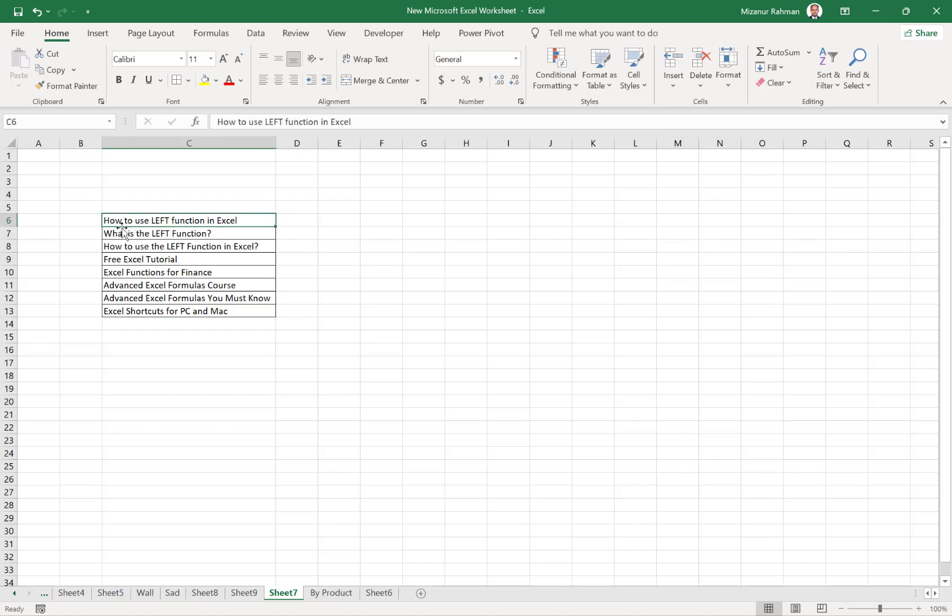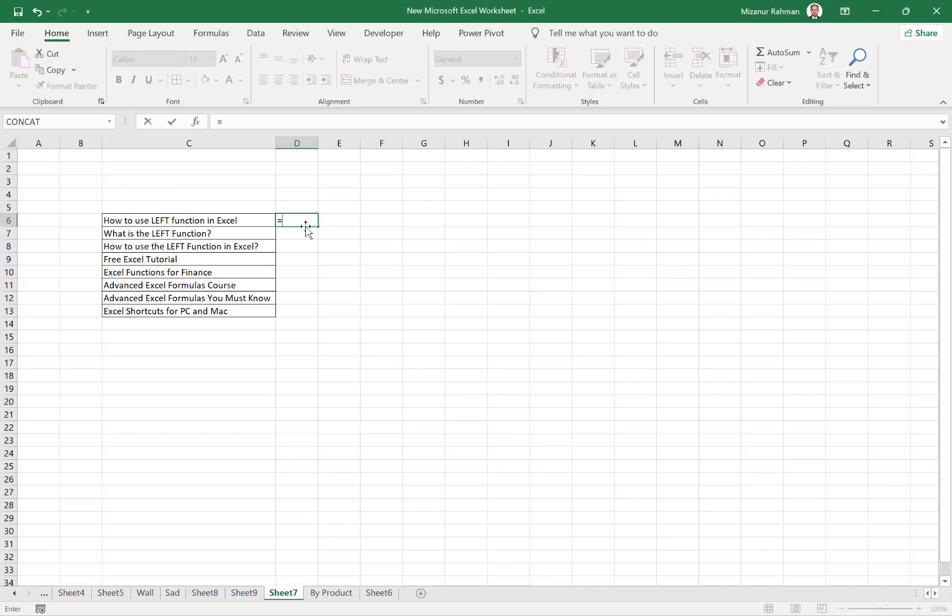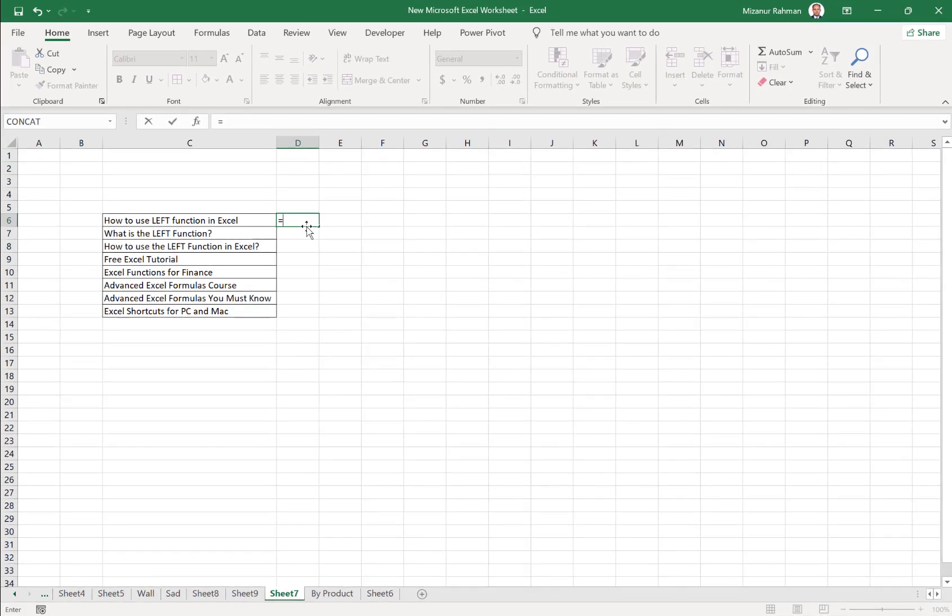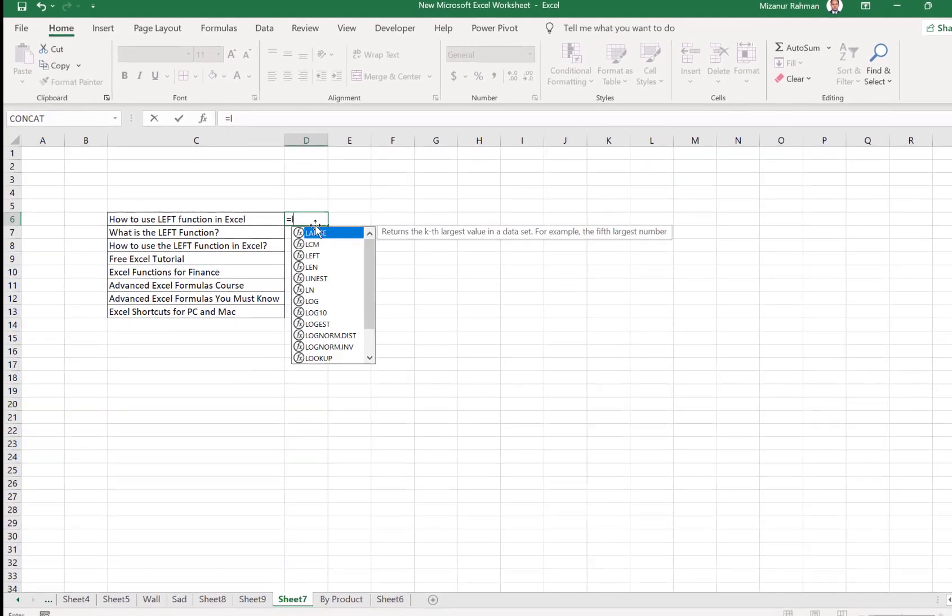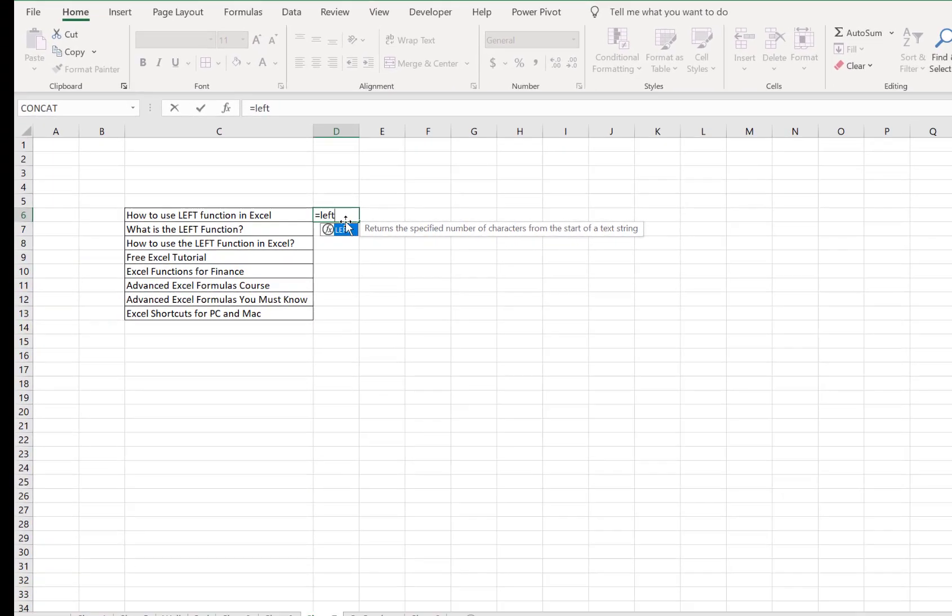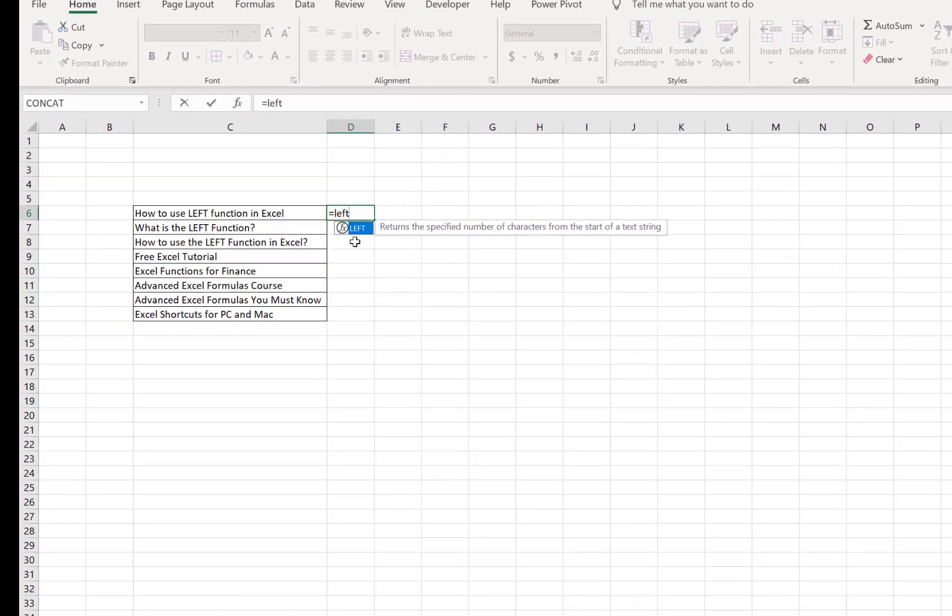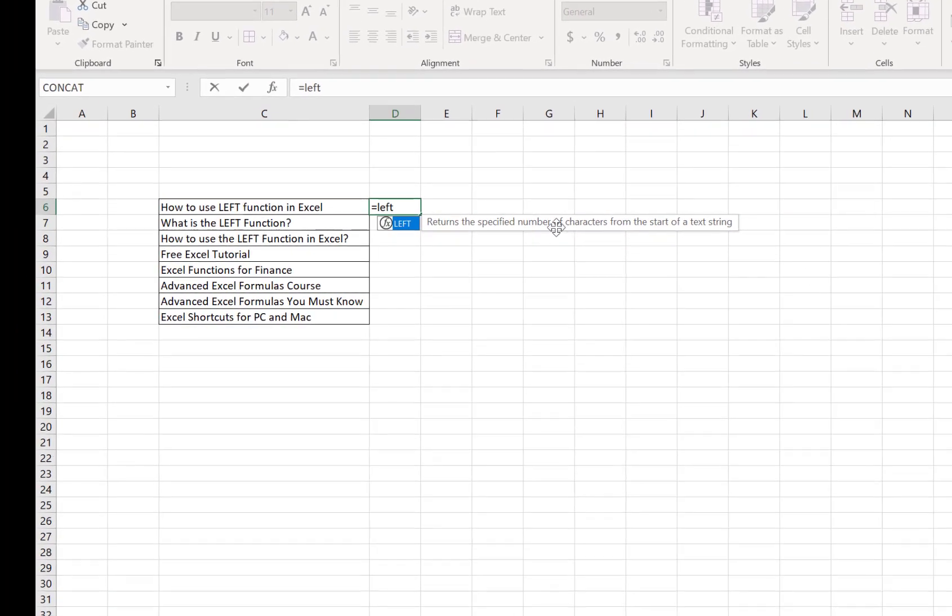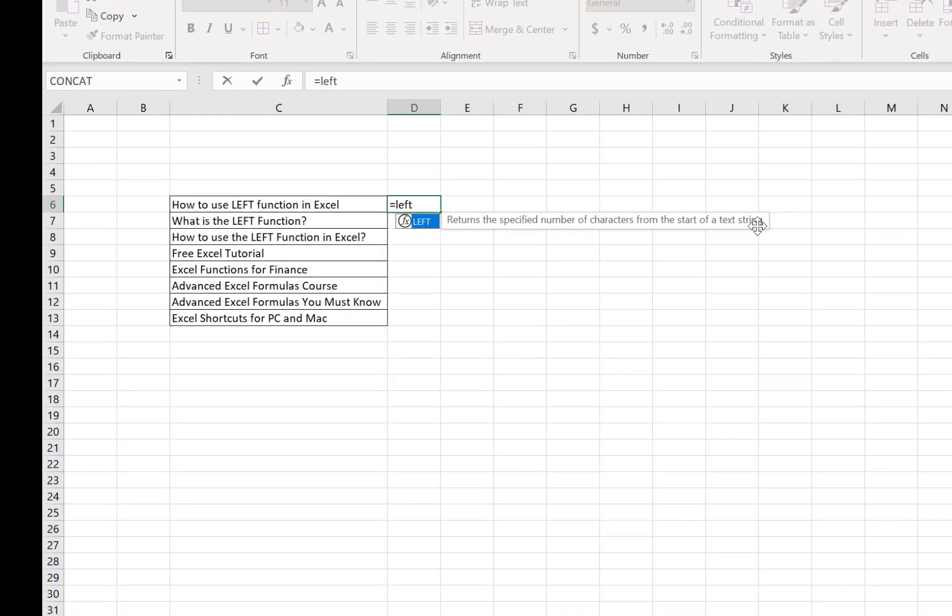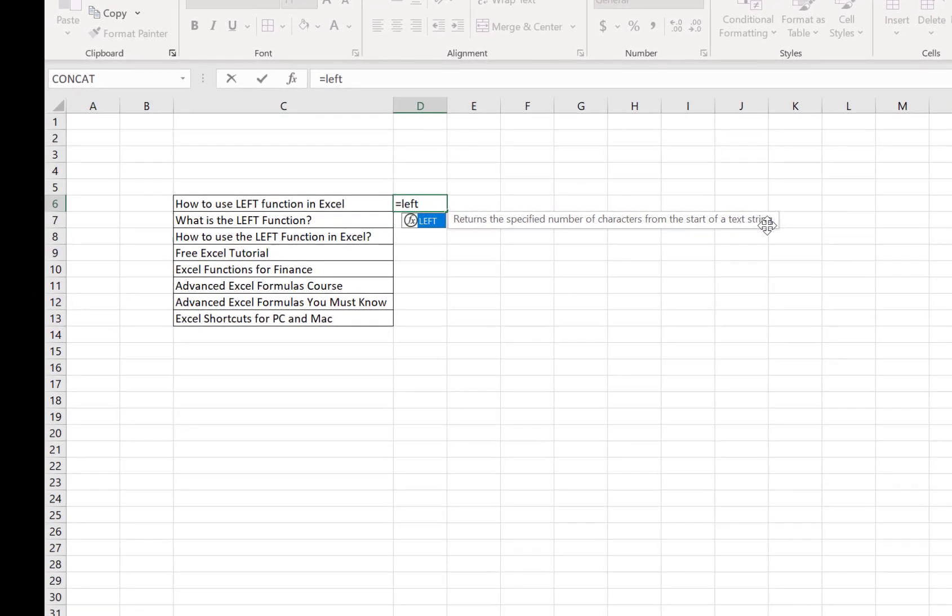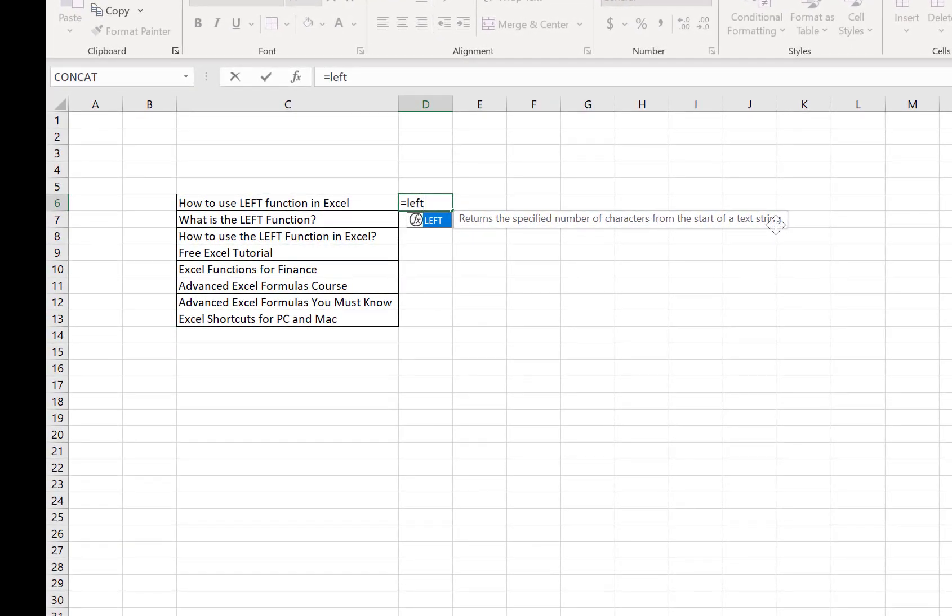So for this, I need to type equals, then LEFT. After typing LEFT, the system shows a message that means return the specified number of characters from the start of the text string.